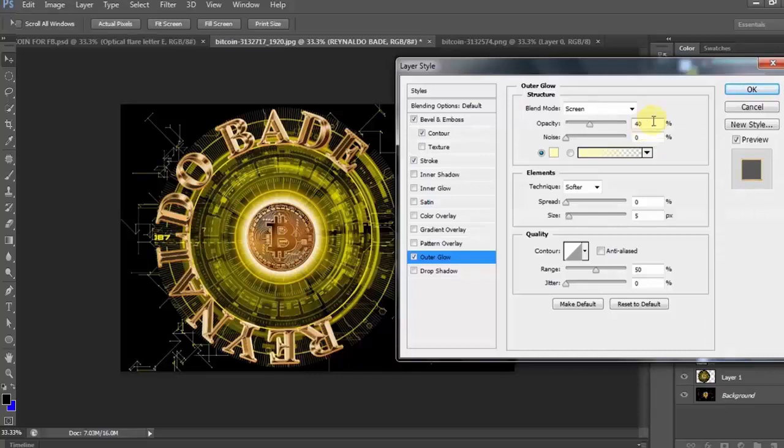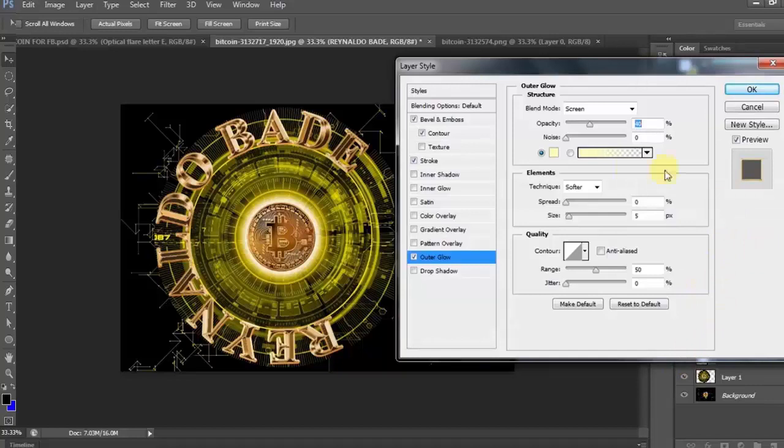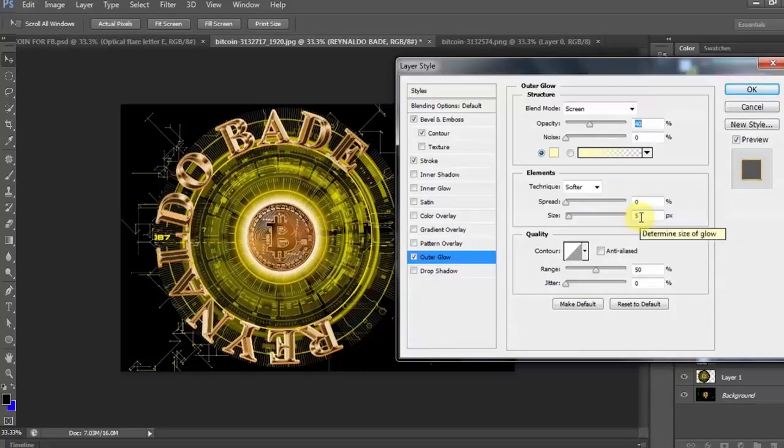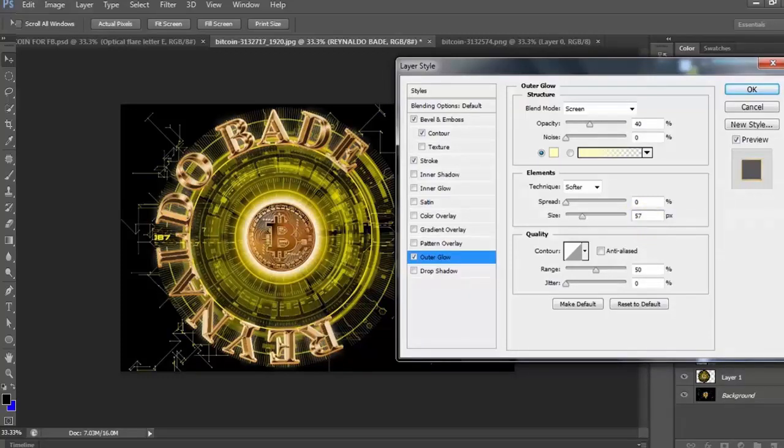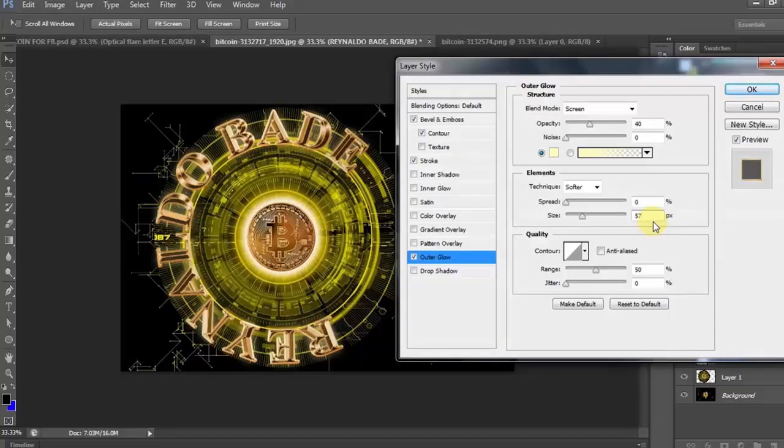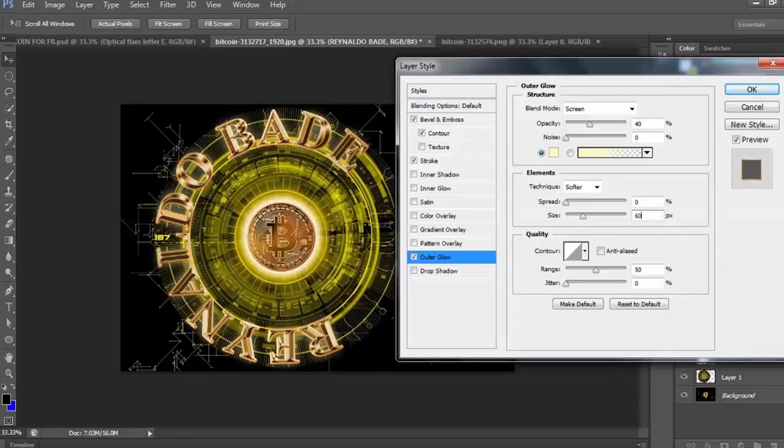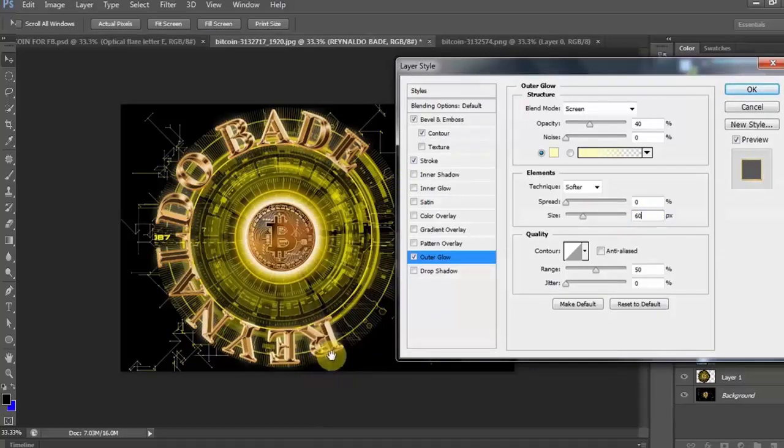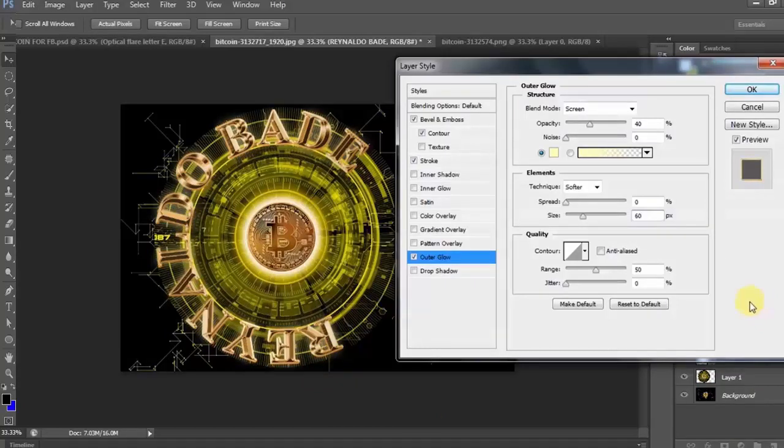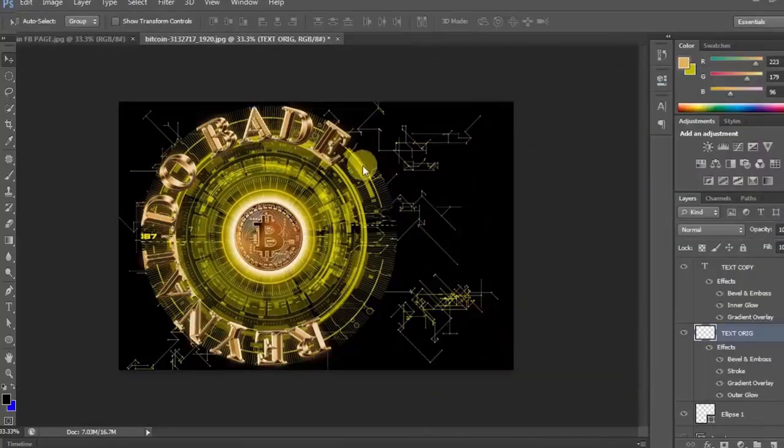And then, ilagay natin ang opacity to 40%. Ayan. And then, doon naman sa size, ay ilagay natin between 57 and 60. Ayan. Ayan o. Kitang-kita na po. So, ilagay natin sa 60. Ayan. Mas maganda yung kinang sa 60. Ayan. Ang mga reflections ng kulay gold ay kitang-kita. Ang may kulang pa po yan. Lalagyan po natin yan ng shines. Ayan, click natin ang OK.